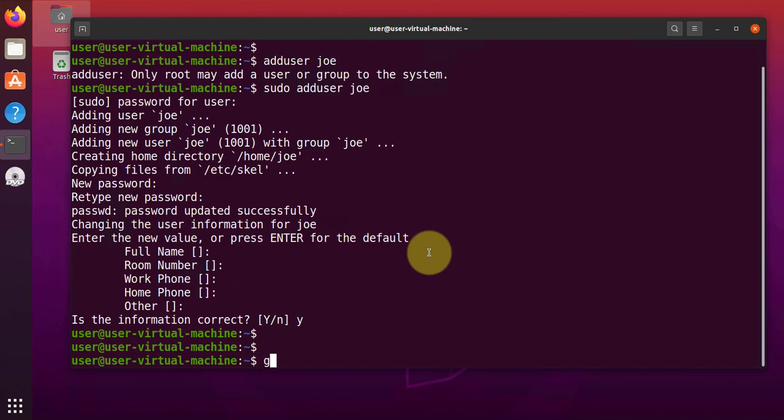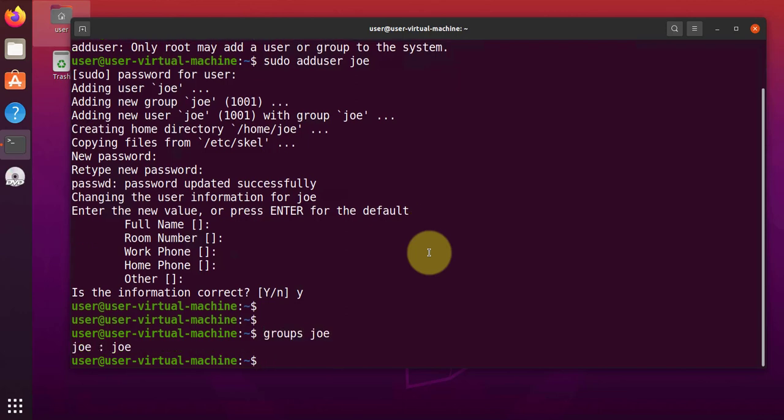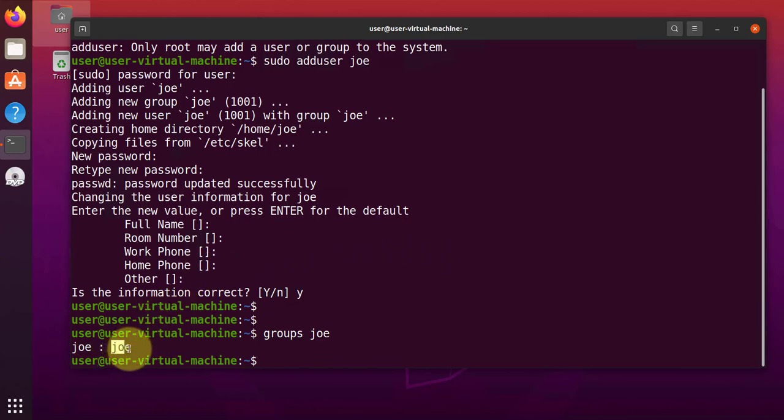That will be groups. And then the name of the user here, Joe. Right now, Joe is just a member of the Joe group, which is the primary or default group, which is the group that all files that are created by the user Joe are going to be put in.